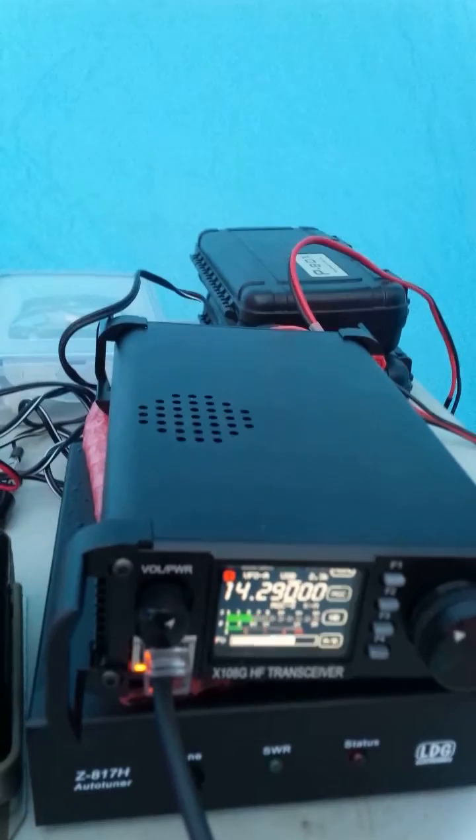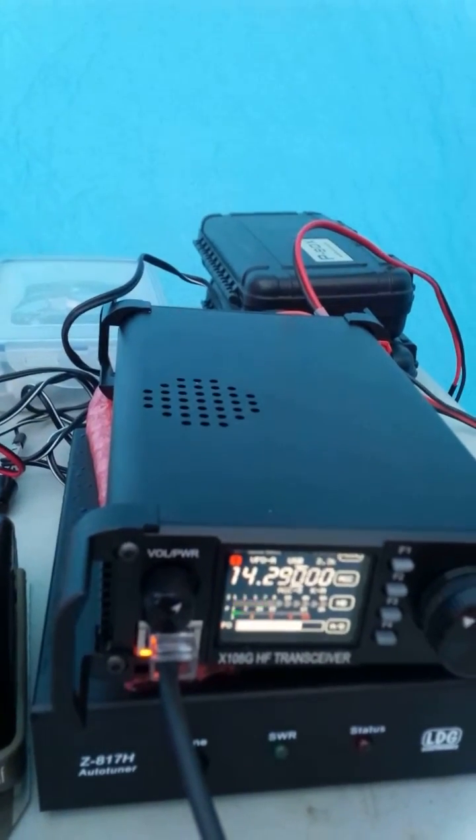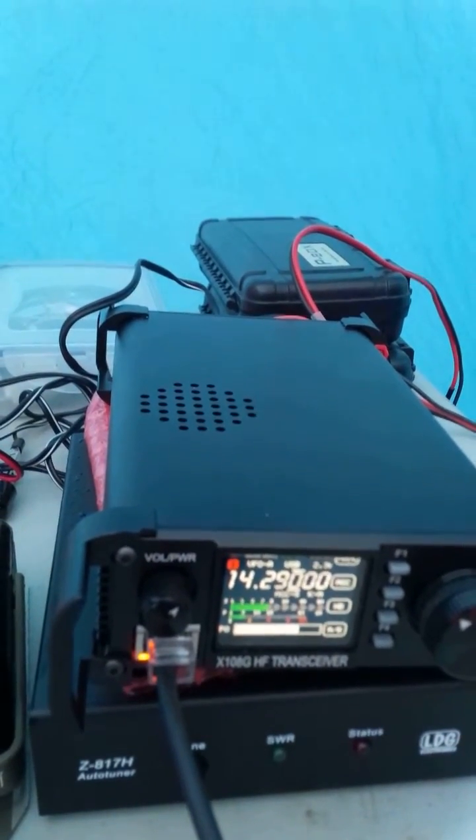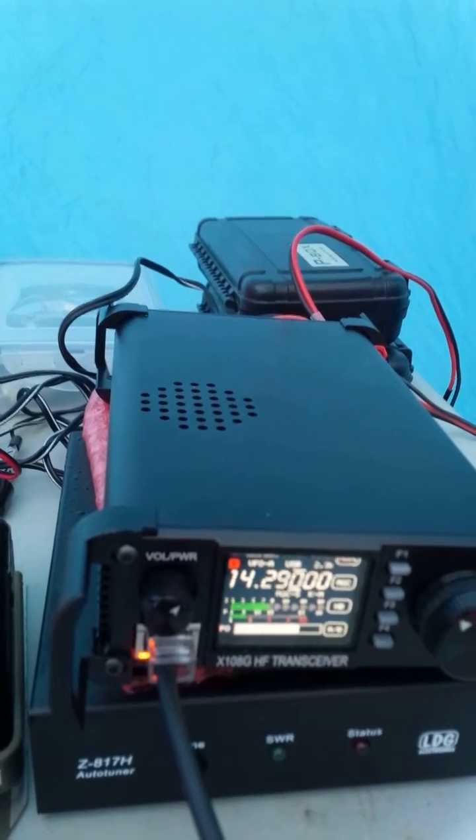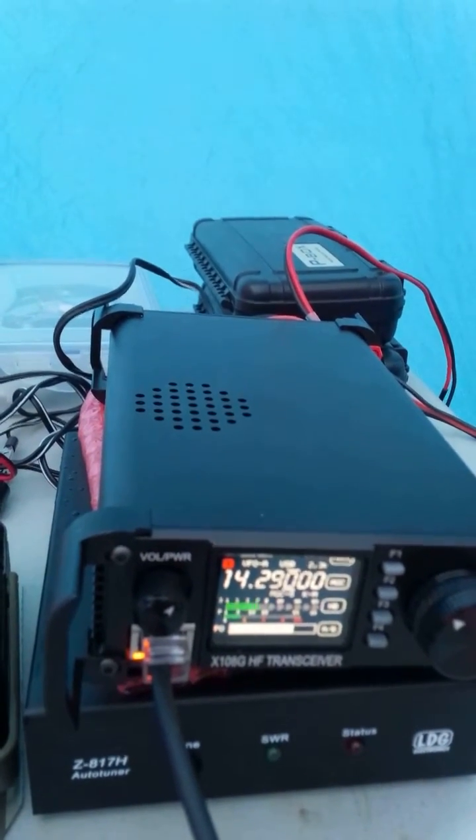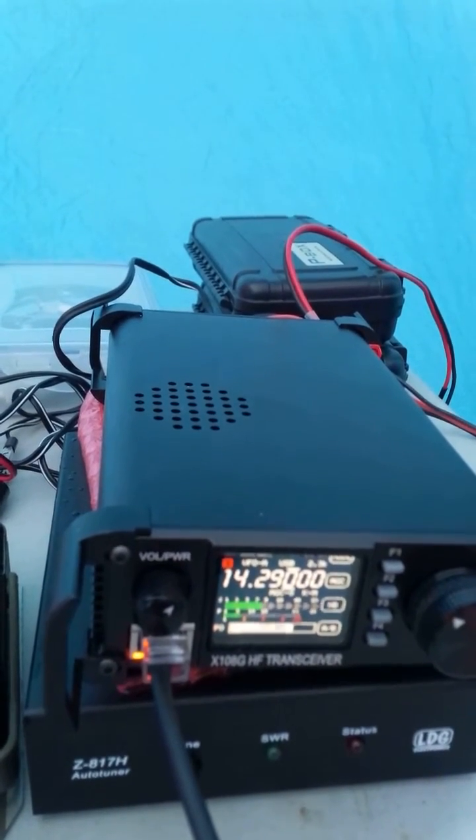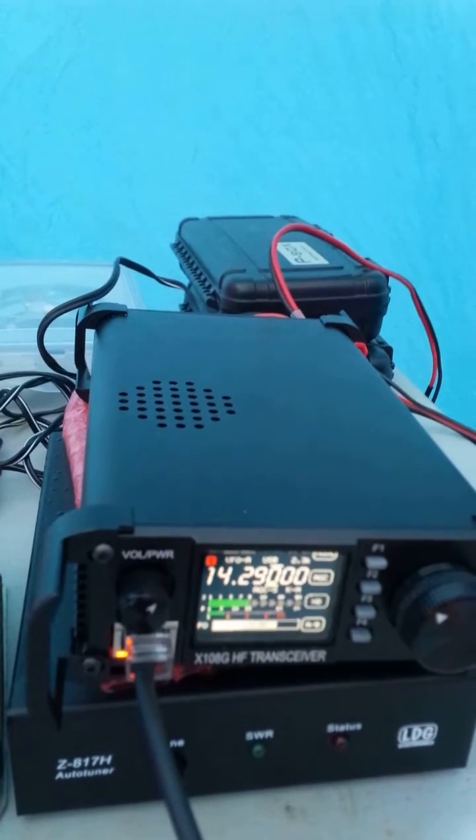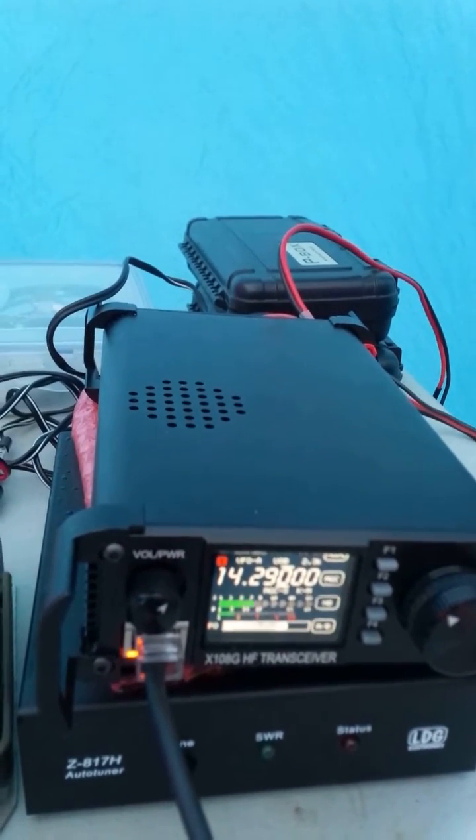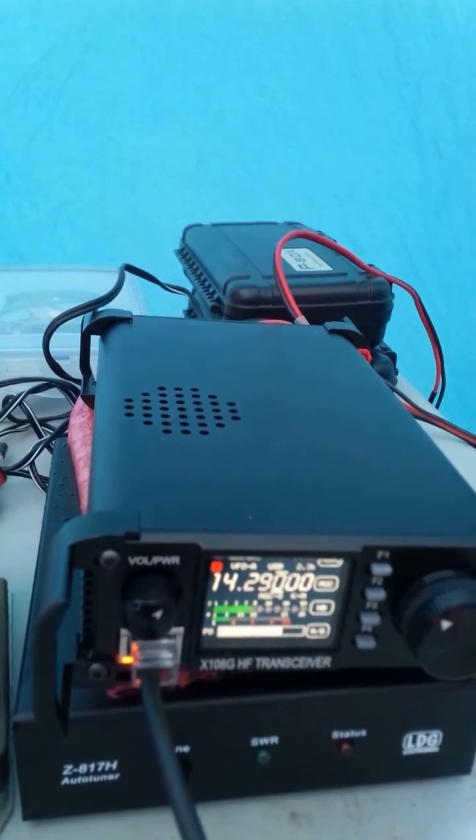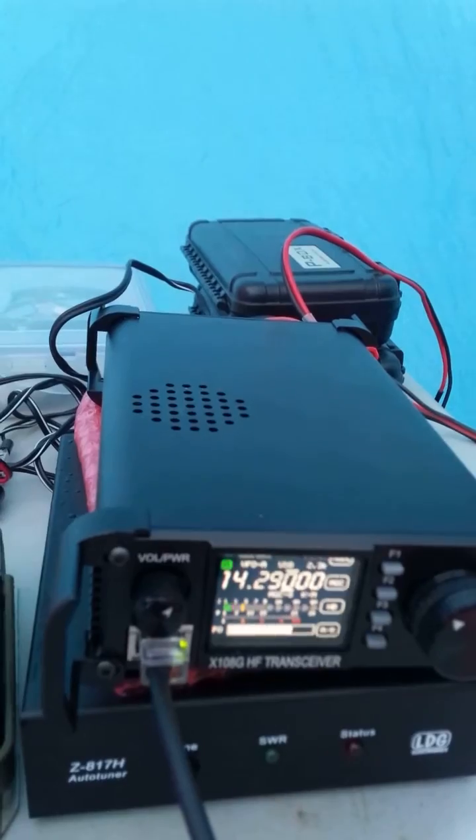And we're actually running a Zygu X108G HF transceiver running 15 watts into a Wyndham, running off of a 12 volt battery here. Tim, that's what we're currently running. And you're a 5x9 just for your logbook of 59, Tim, over.